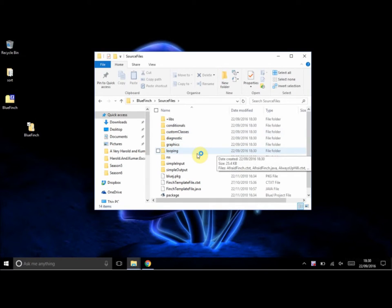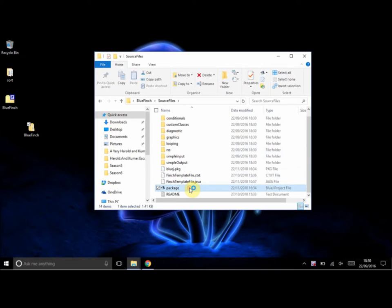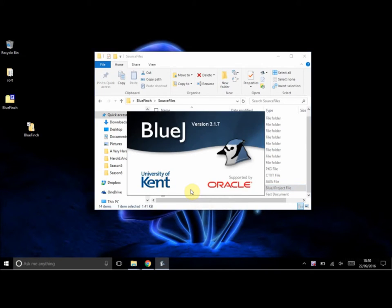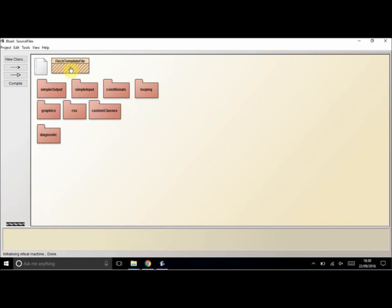If you scroll down, there is a package file which, if you have BlueJ installed, which you should have—if not, go have a look at the video on how to install Java and BlueJ—then it should open up all these code examples for you. The first thing we need to do is just compile this because it's not compiled.